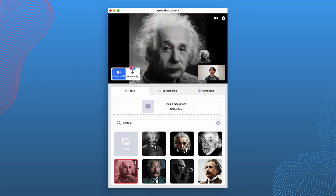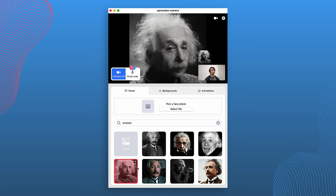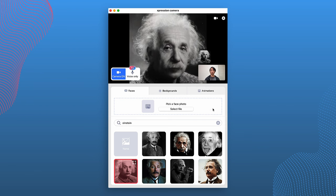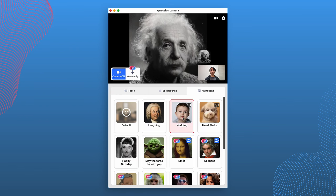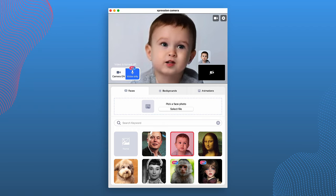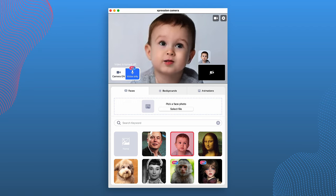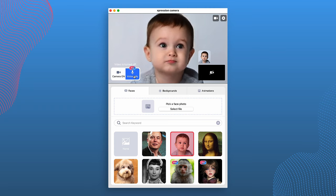Another fun feature with the ProPlan is that you're able to search a keyword and look through a repository of a whole bunch of different characters. For example, you can type in something like Einstein, and you'll be able to use his likeness in your next video call. The ProPlan also allows you to use the voice only feature, which is a lot of fun if you're restless or don't necessarily want to be tied down to the computer at all times — your camera will be turned off, but your avatar will react accordingly depending on what sounds you are making.